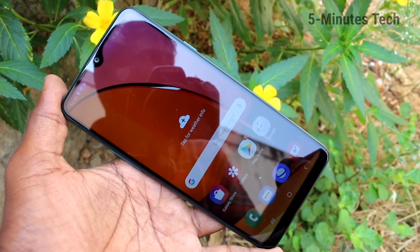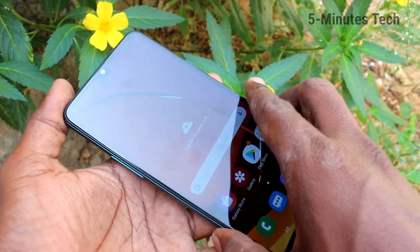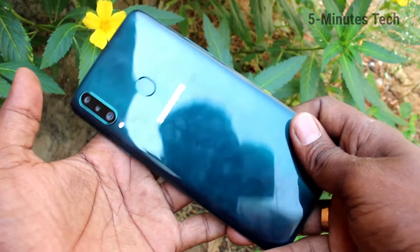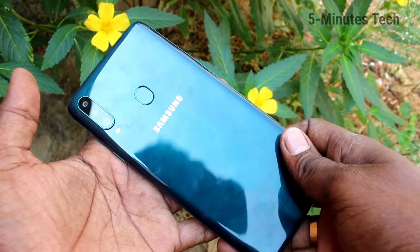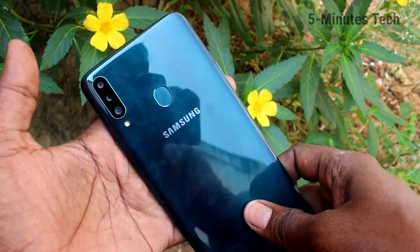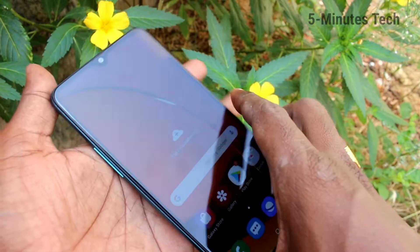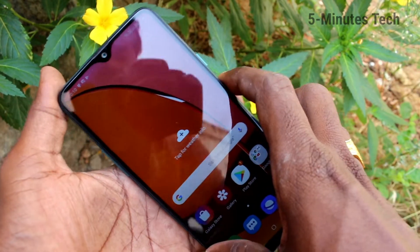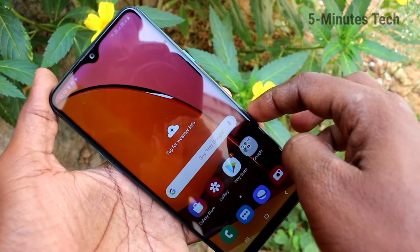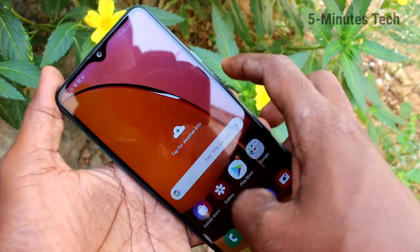Hello friends, welcome to Femmstech. This is Samsung Galaxy A20s smartphone. In this video we will learn how you can change font size and font style in your phone Samsung Galaxy A20s. First of all, go to the settings in your phone.